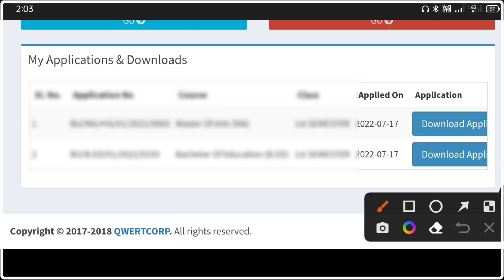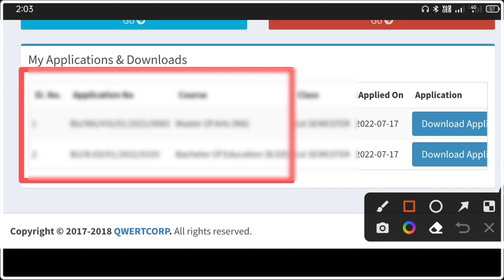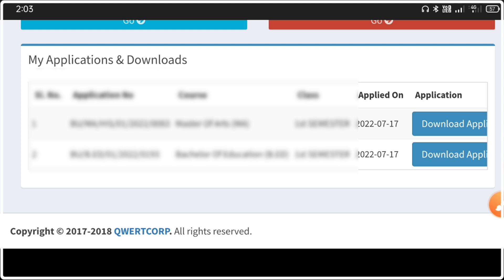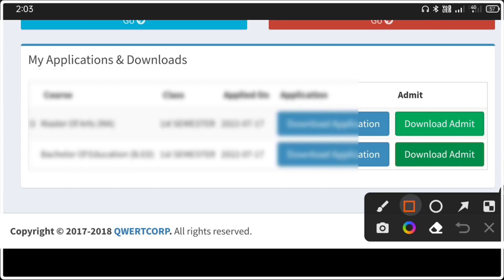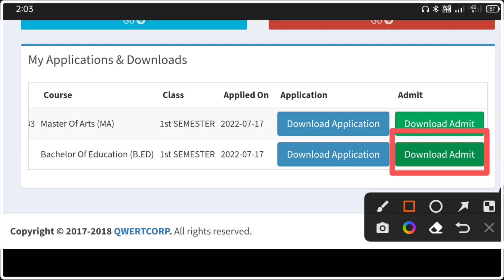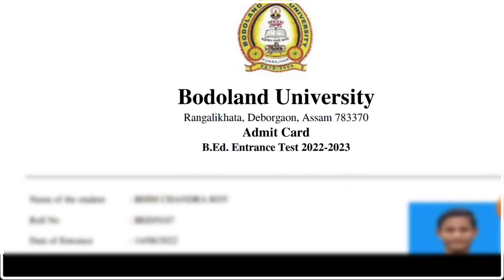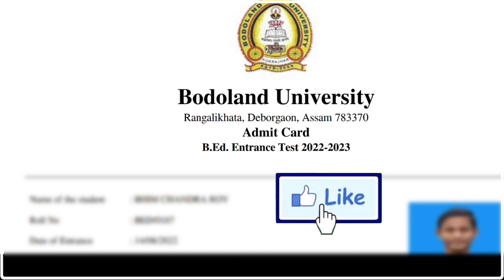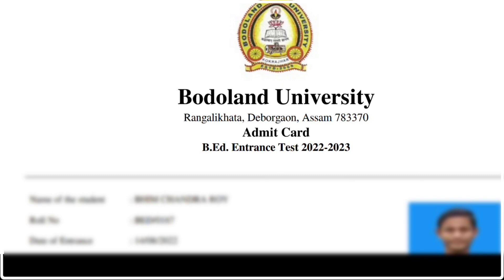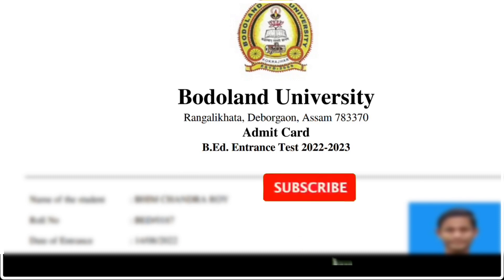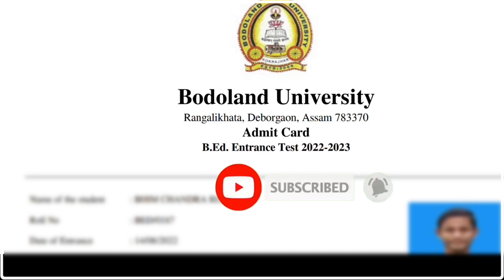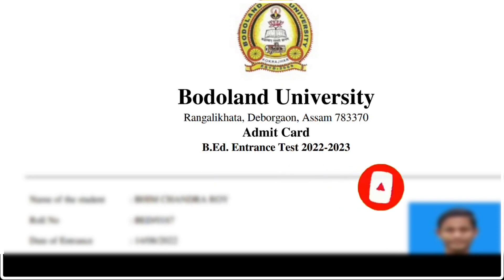Another option is to click the tab, then copy and paste this page to download the admit card. Please paste this page, click the download button, and add it to your downloads. Please press the like button. Thank you so much for watching.